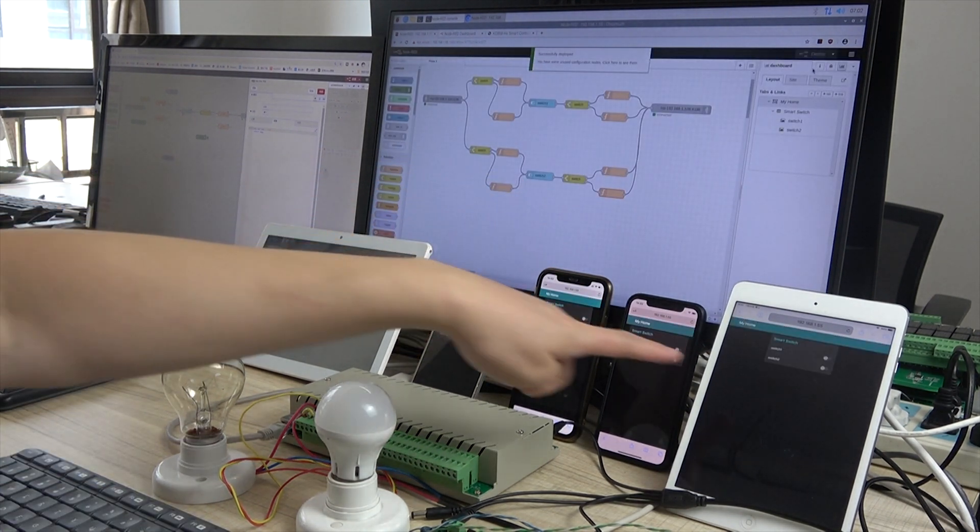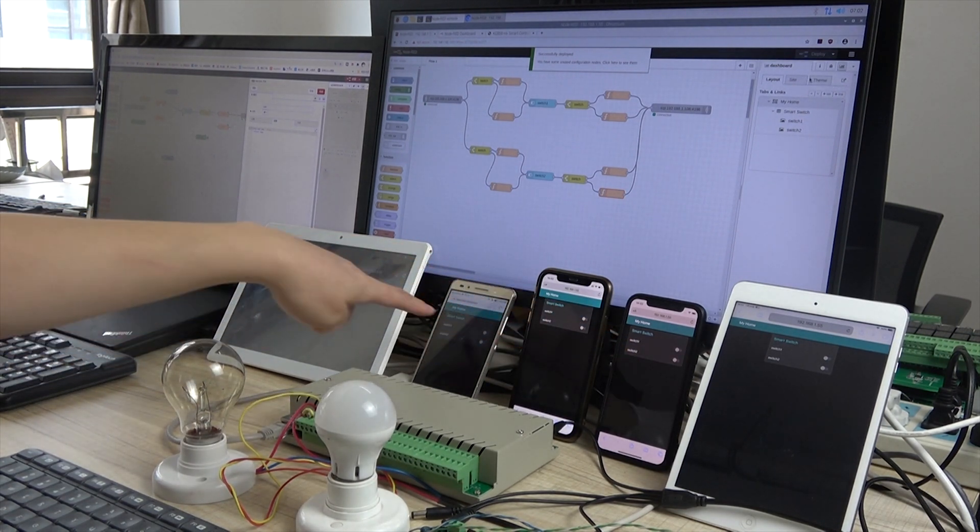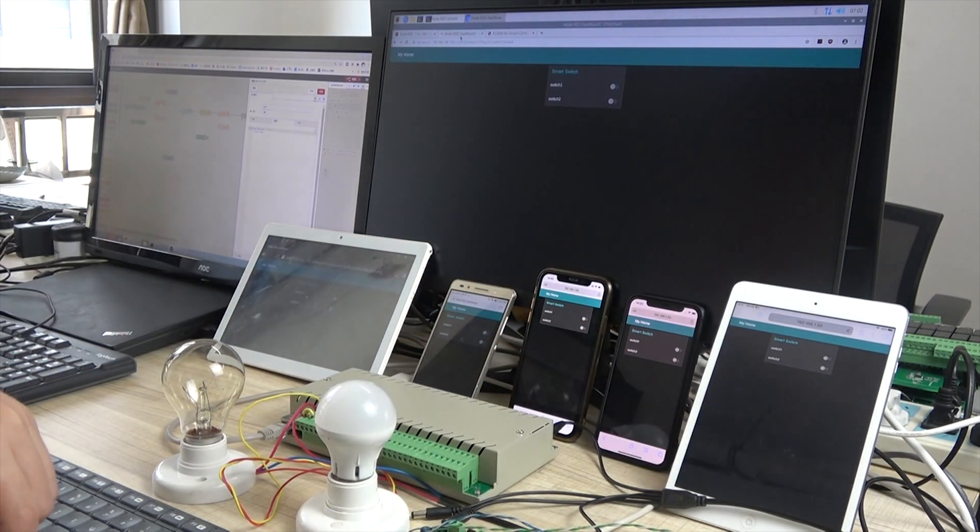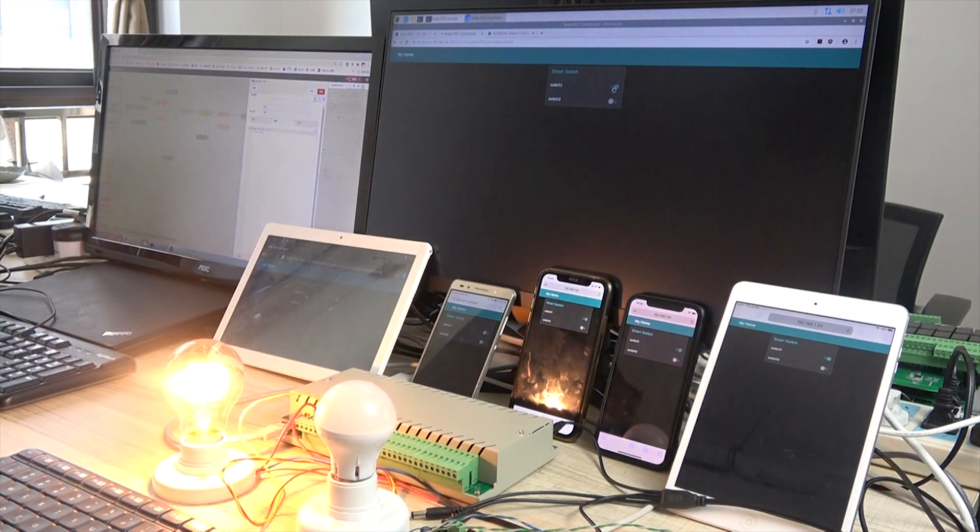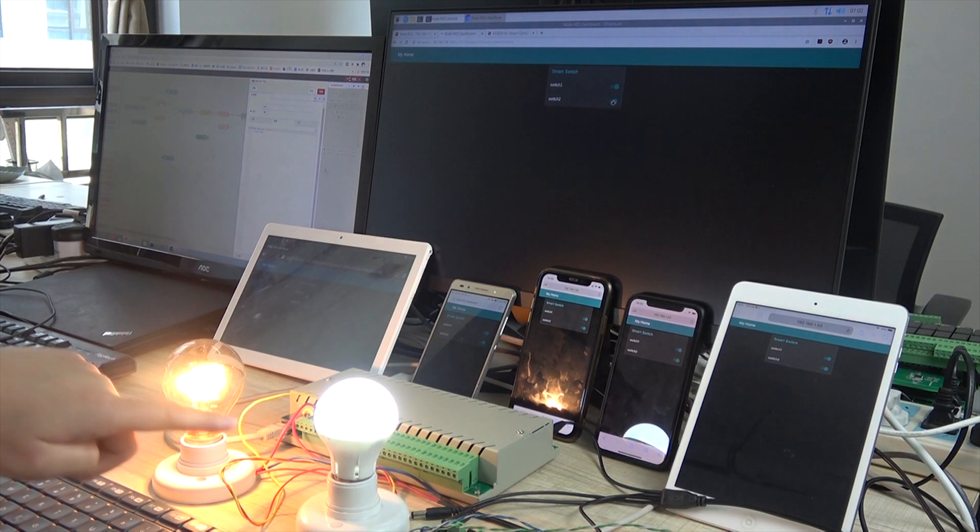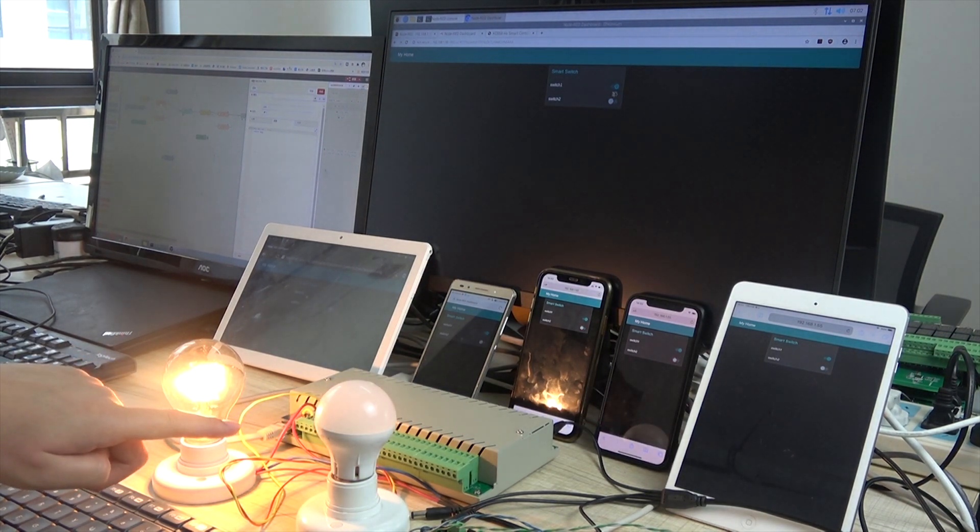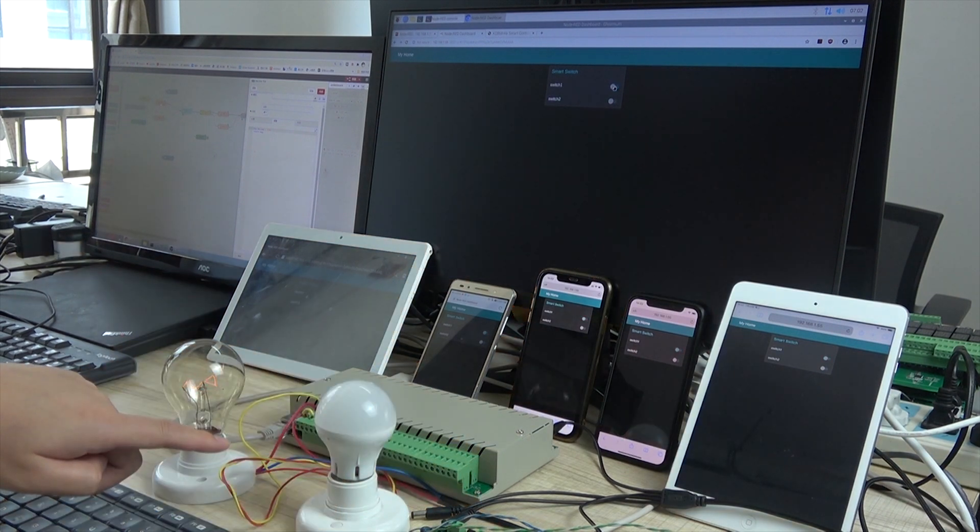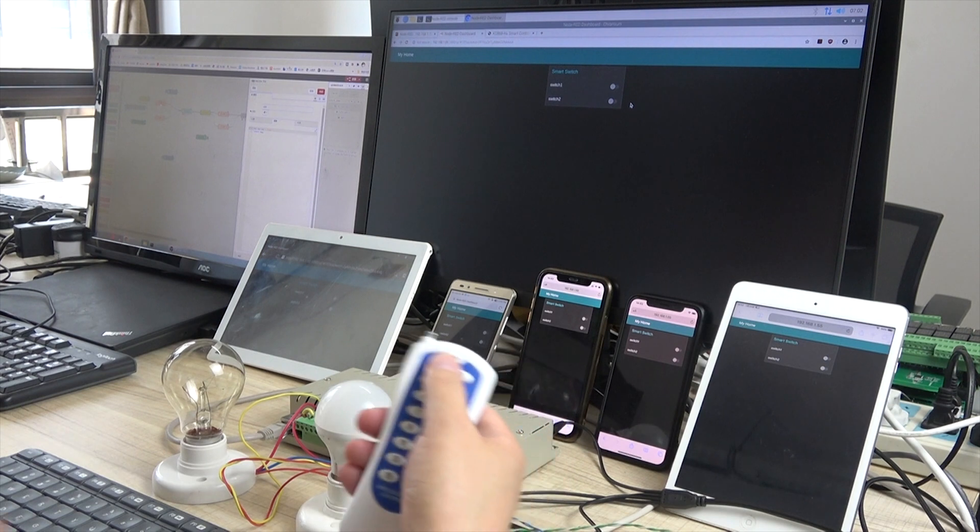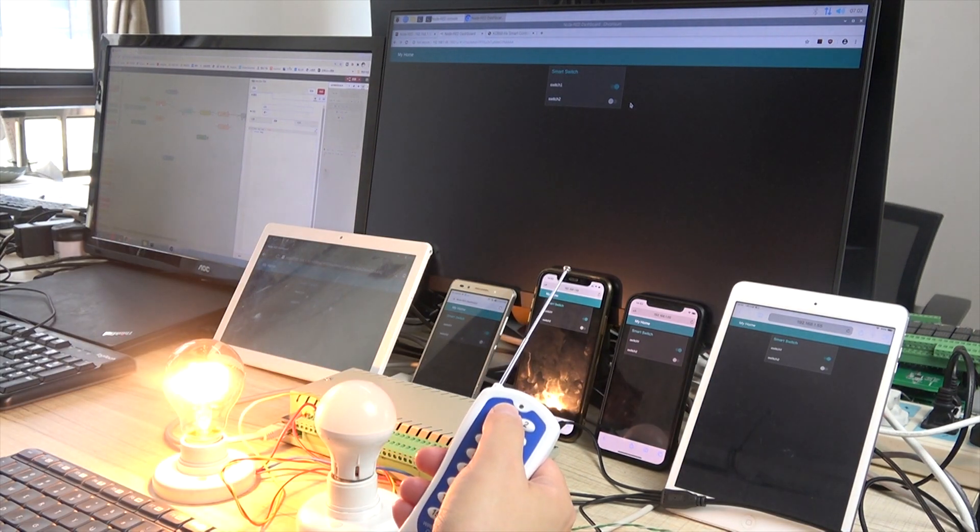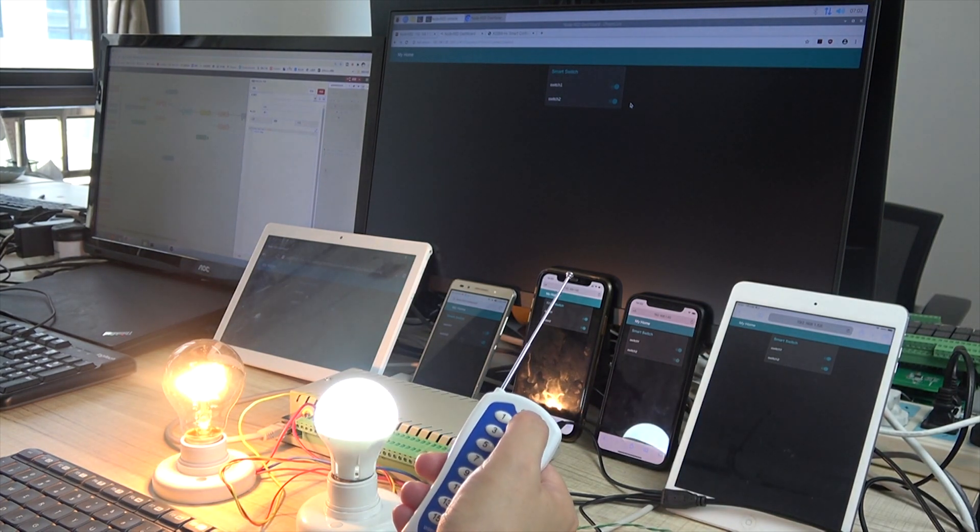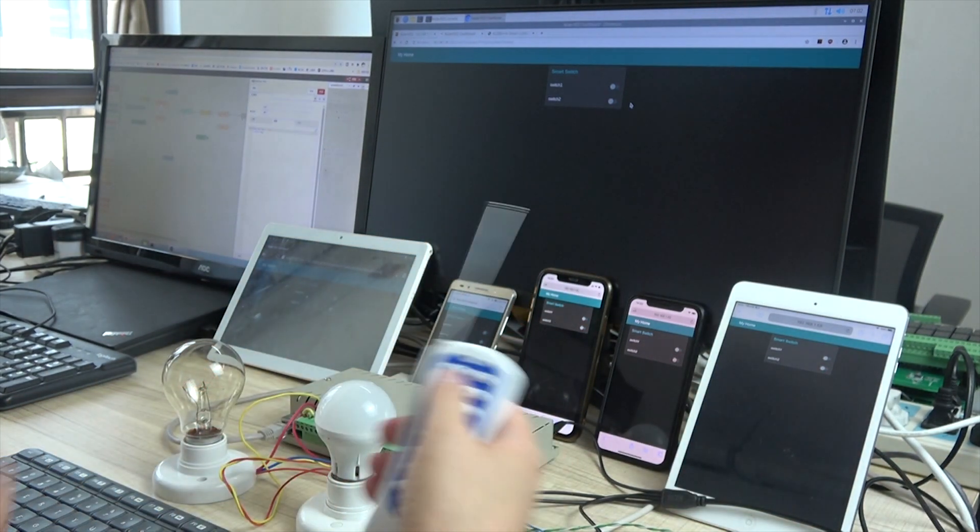When I deploy, all these websites are updated. Also we can see the website is updated. Turn on one. Turn off light two. Turn off one. Also remote. Turn on one. Turn on two. Light two.